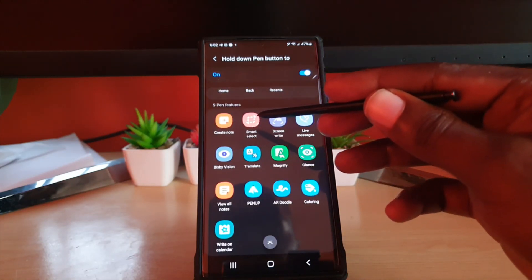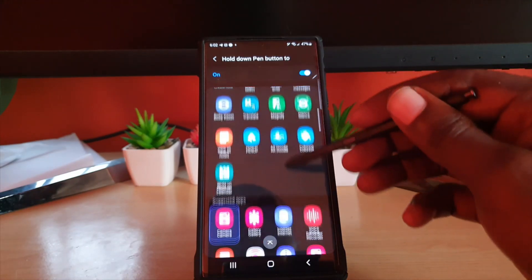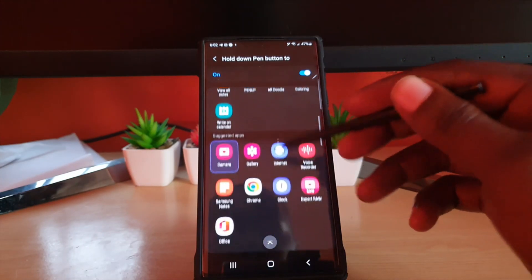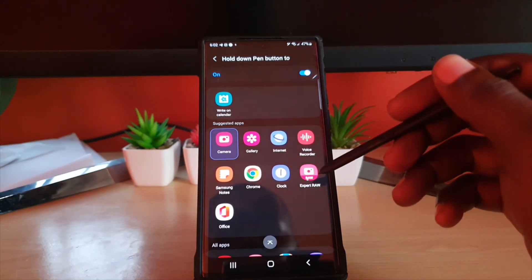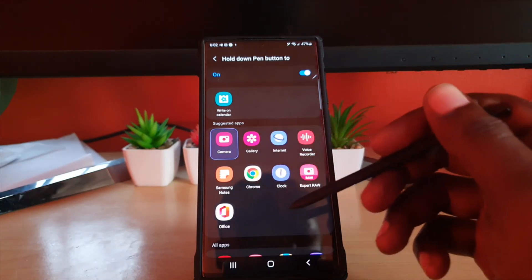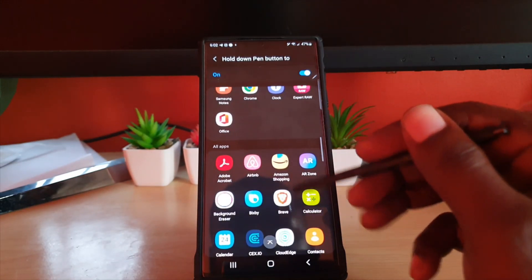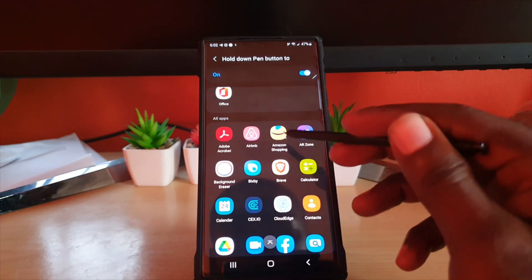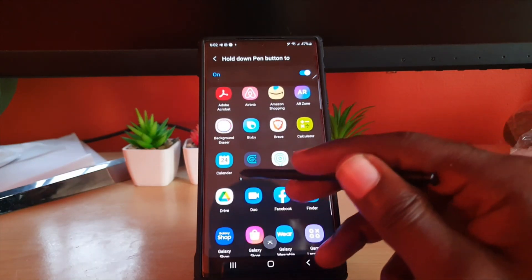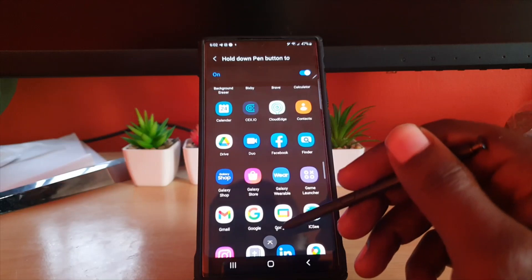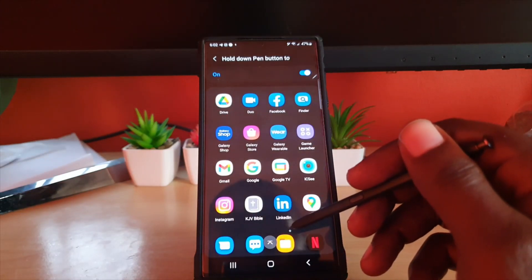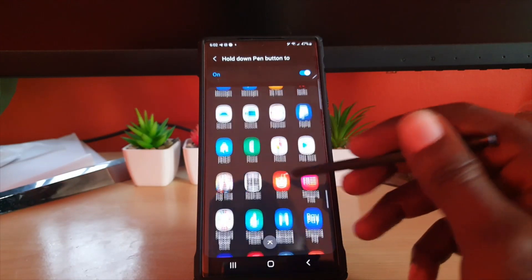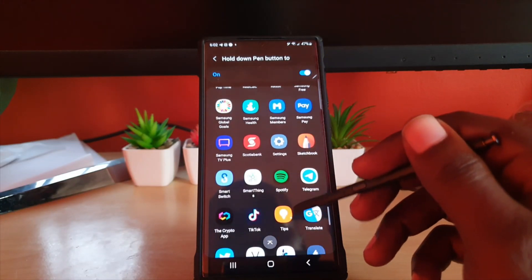You have other options such as smart select, view all notes, any of these Samsung apps, go straight to gallery, launch the raw app or other apps on your device such as Samsung notes. You can launch dedicated apps such as Amazon, your calendar, your contacts, you name it, even launch Instagram if you want or any other app on your phone including games and so on.